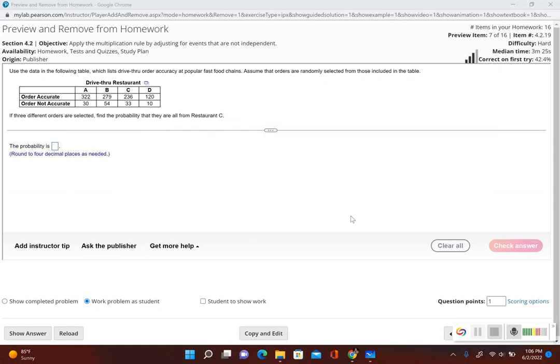This problem illustrates the main concept of using the multiplication rule. The multiplication rule is when you have several trials and you try to find the probability of getting one event occurring, and then another event occurring, and another event occurring, and so on.